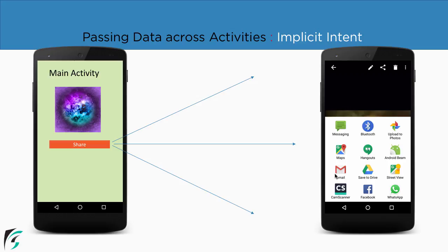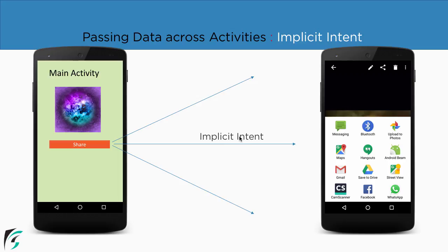Now here the user might select the Gmail, Facebook, WhatsApp, save to drive or even share to Hangouts application. Now in this case the activity is being selected by the user in the runtime. So we are not sure where we are going to share our image because it is being selected by the user. So in this case our intent will be known as the implicit intent.